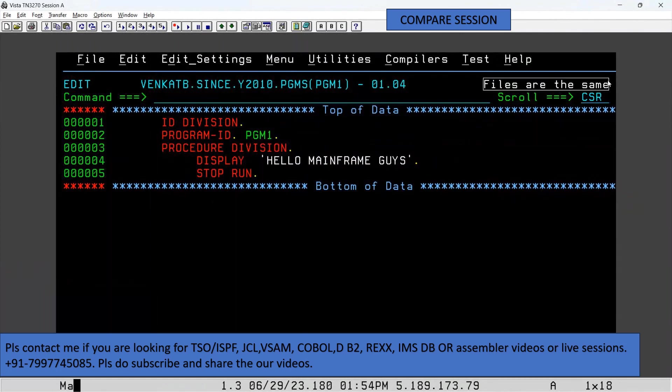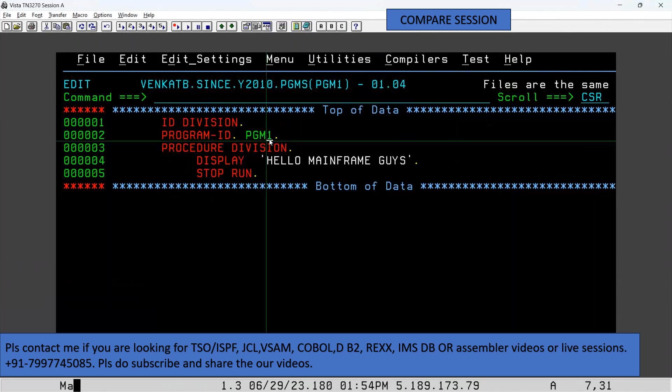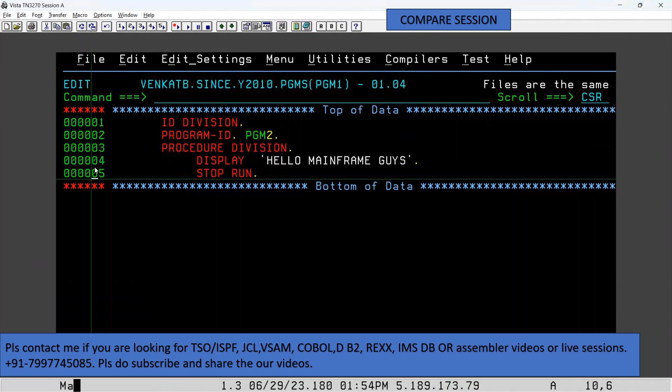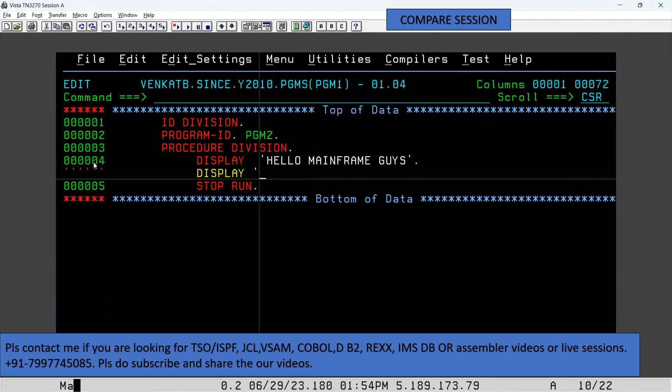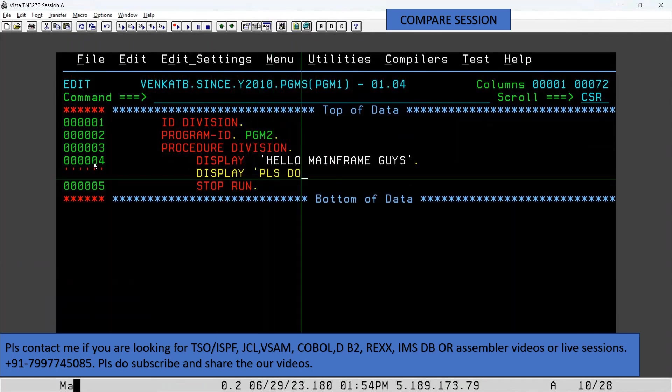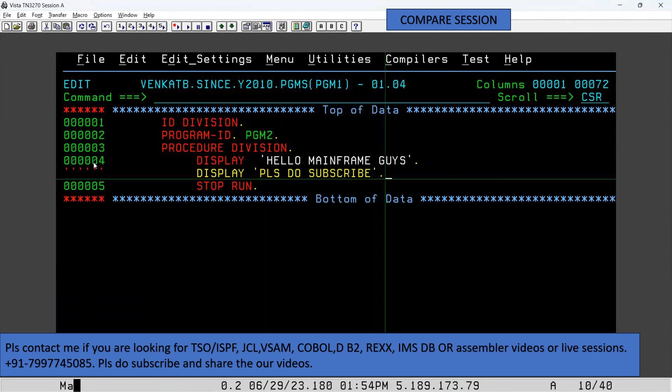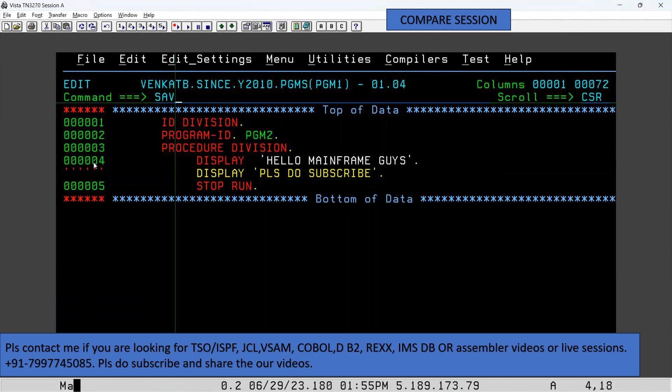Now what I'll do is change from PSM1 to PSM2 here, and I am adding one more COBOL statement: display 'Welcome to, please do subscribe'. Save it. To see what changes we made after saving...